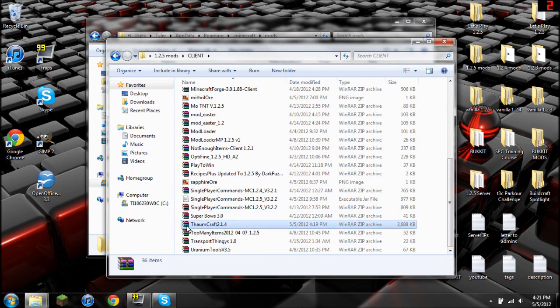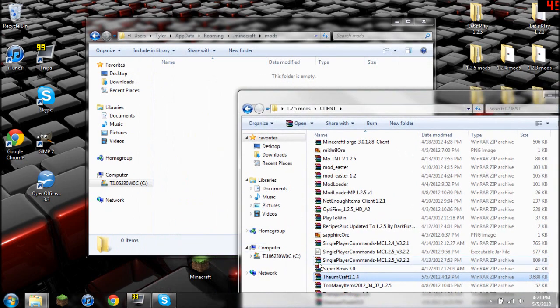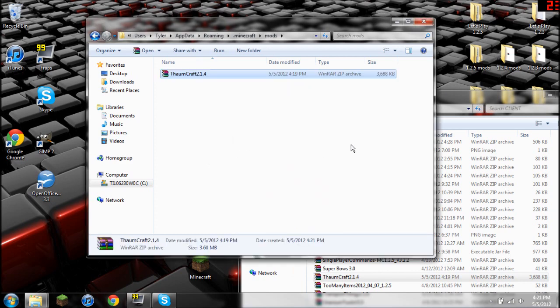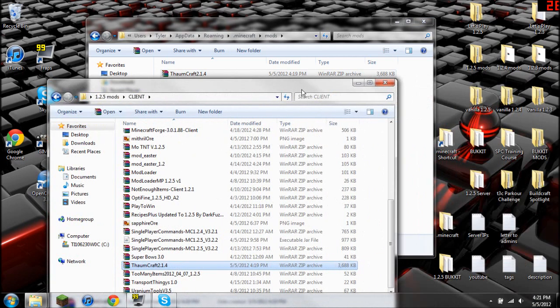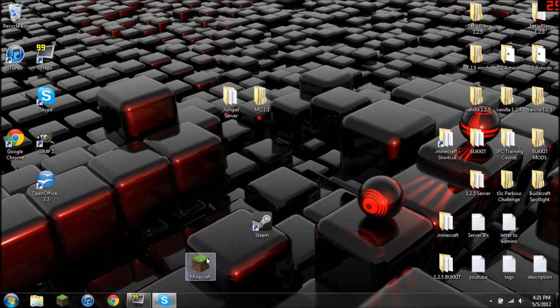If you go all the way down here, Thaumcraft, you're going to simply right click and drag, and this will allow you to copy it. There you go. Or you could just press, you know, copy and paste, but I like doing that. So now that we have that, we're going to exit out of there and we're going to go into our Minecraft.